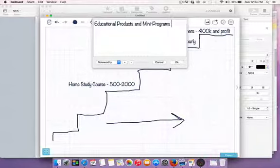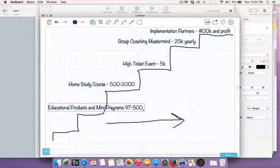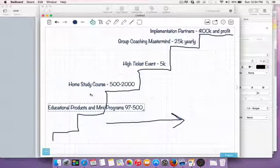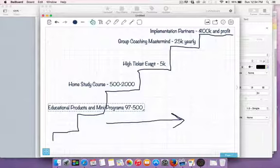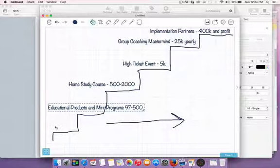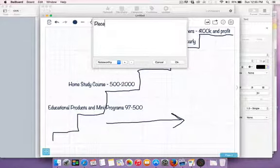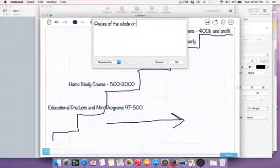Mini programs are anywhere from $97 to $500, sold via sales funnels. The point is: now that I have my home study course, I'm going to sell pieces of the whole. When someone gets a piece and likes it and wants more, I have something to trade up — the high ticket event. Working a value ladder means knowing that when you get people wins and outcomes, they want more wins, and we have ways to work them up the ladder.